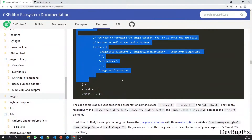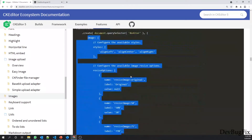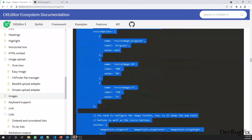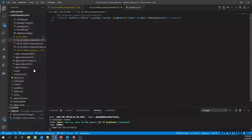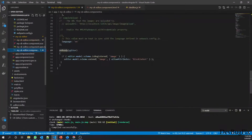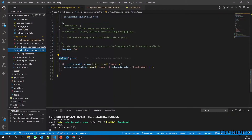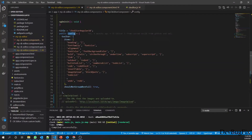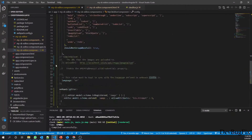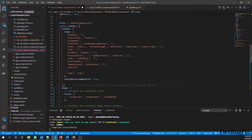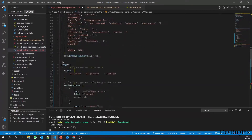You have to copy the configuration from the documentation, then paste these options into the configuration object. You have to paste them after the toolbar — you should not paste this inside the toolbar object.